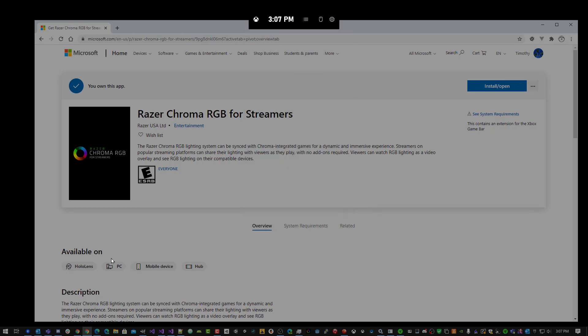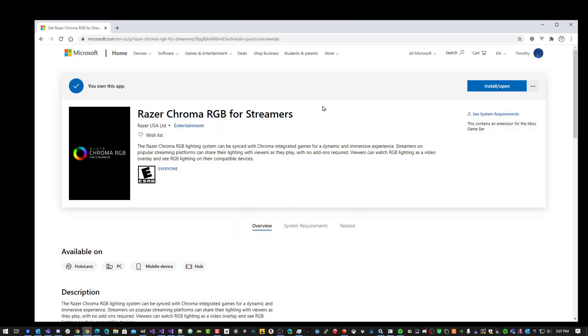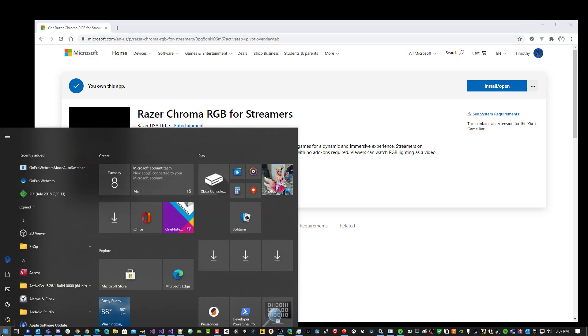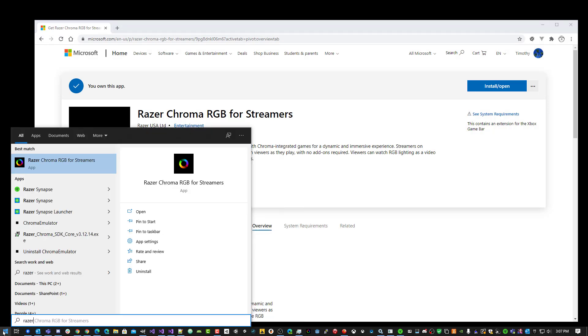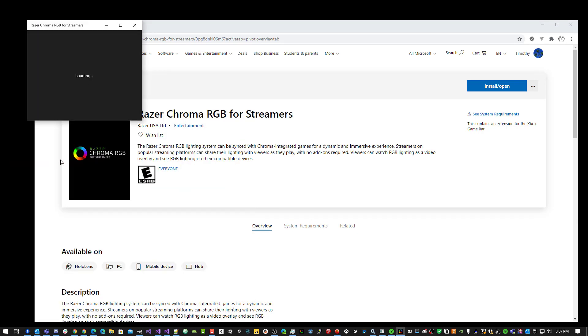Or in the Start menu, if you look for Razer Chroma RGB for Streamers, you can run it as a desktop application.